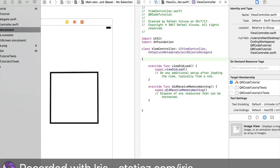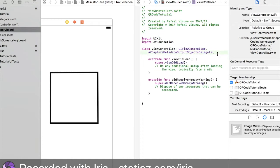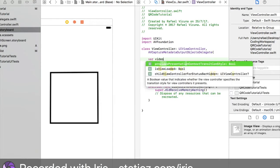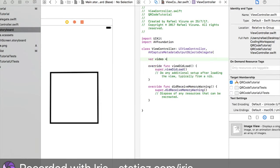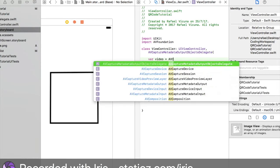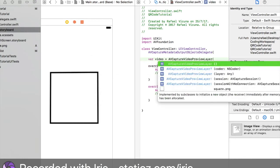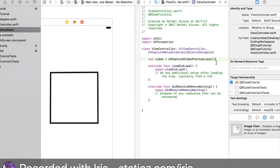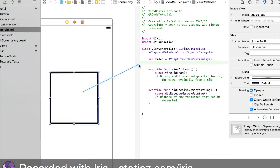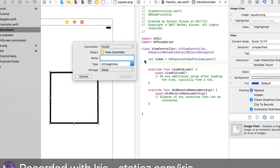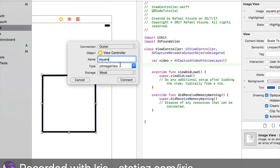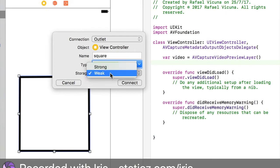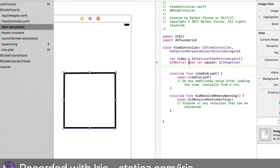Now we're going to declare a variable. Var video space equal space AVCaptureVideoPreviewLayer open parentheses close parentheses. Now we're going to control click or right click and drag it over here. We're going to call this square. I'm just going to call it square just because it really is a square. Connection outlet, type is a UIImageView, and storage is set to weak. Then connect that.